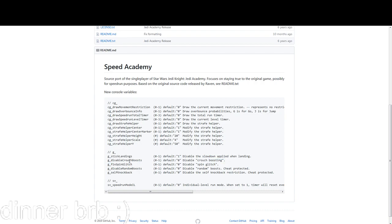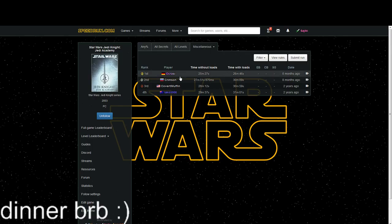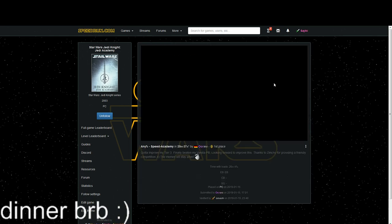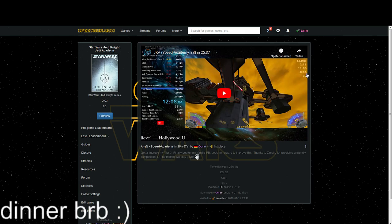When you set those up, you simply draw the movement restriction and then display it in the top right. As you can see here, if I go to a random run of Speed Academy, it is displayed right there—it says EB, which is the correct category.